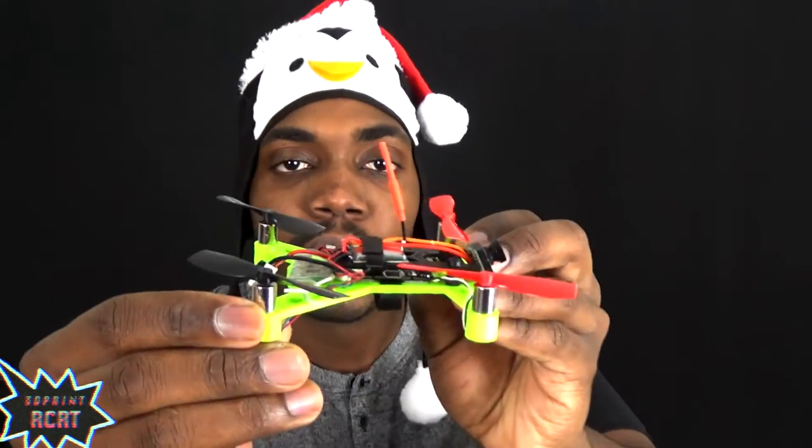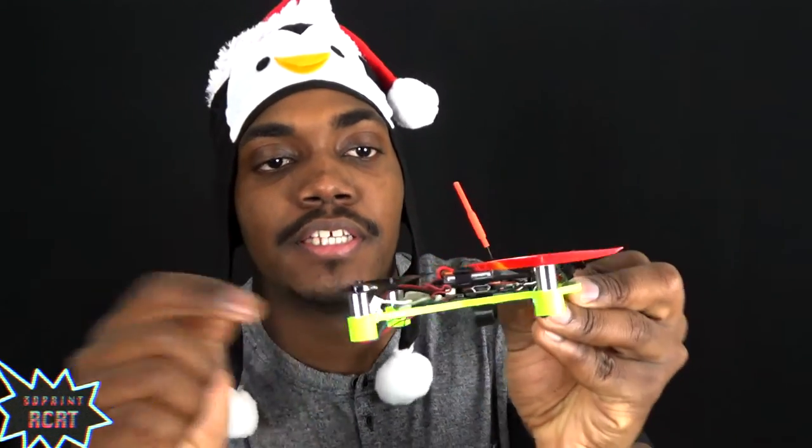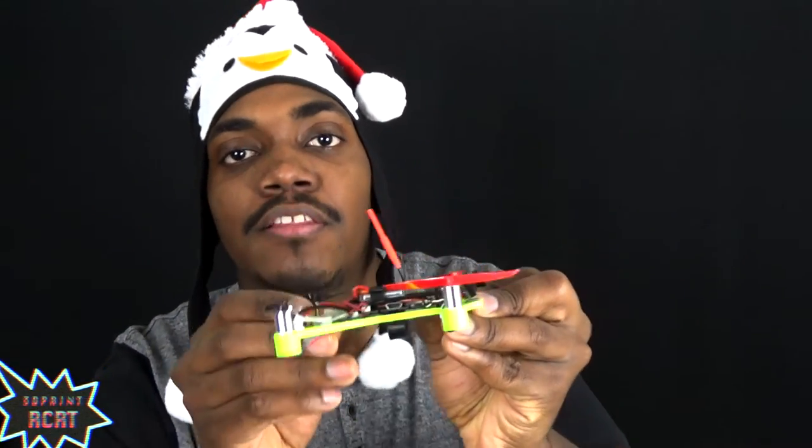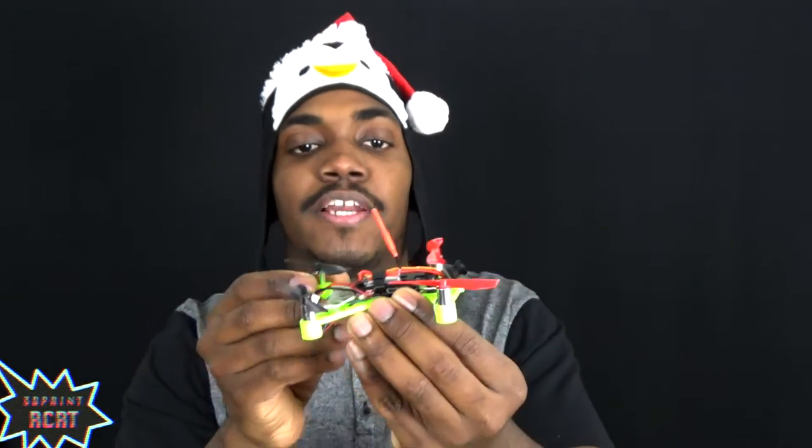What's up guys, Casey here with 3D Print RCRT, and in today's review I'll be going over the King Kong F3 32-bit flight control board, brushed for micro brushed quadcopters. I picked this up from Banggood about two weeks ago and I've been playing around with it, trying to figure it out.